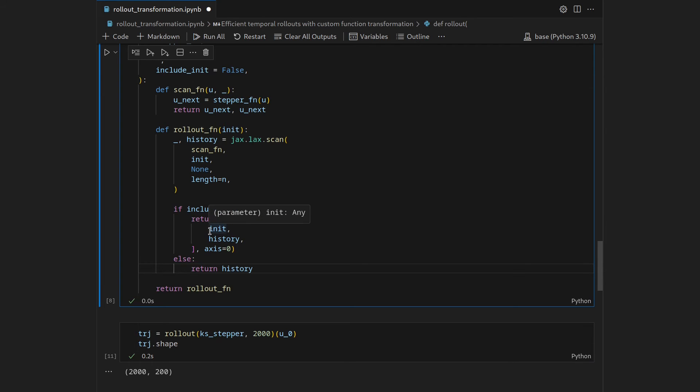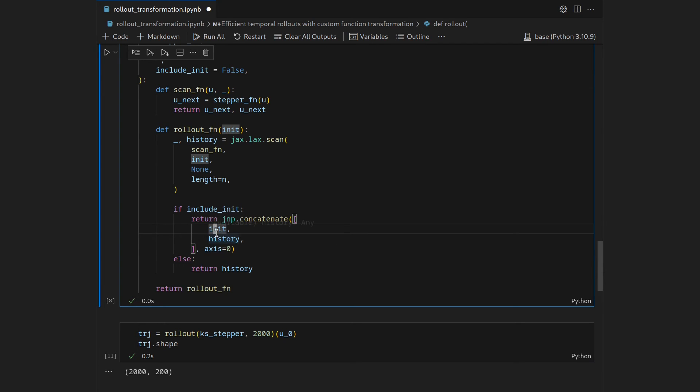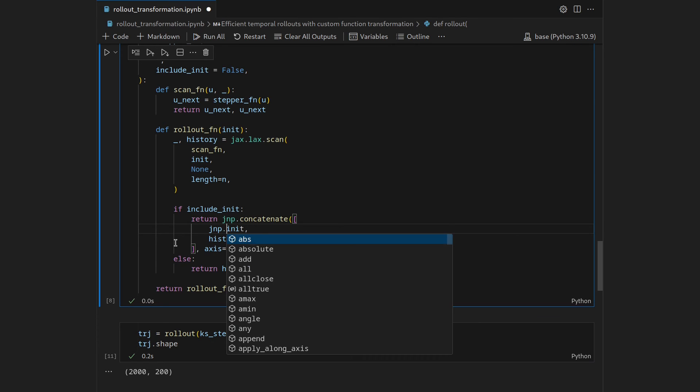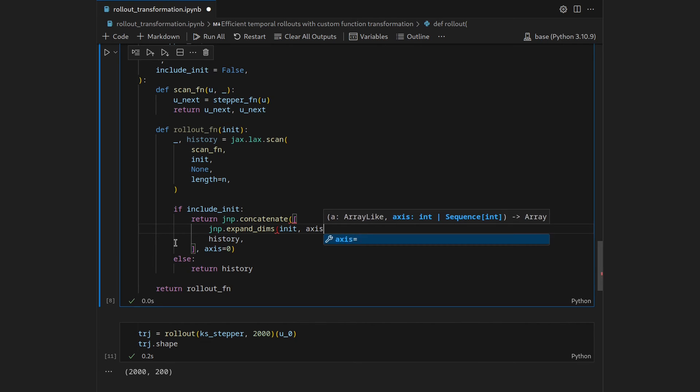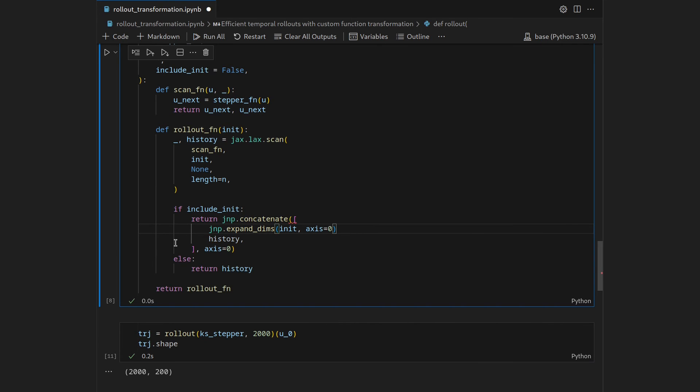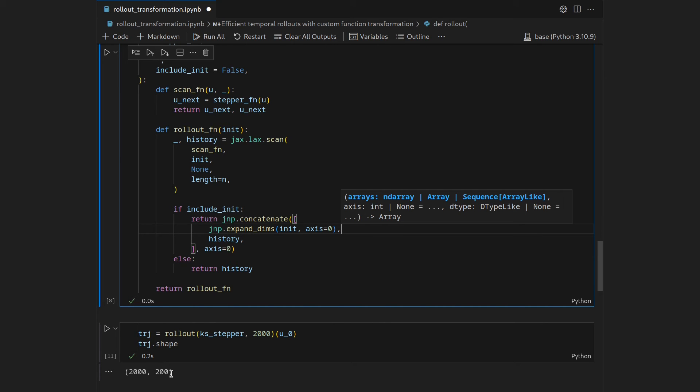This will not work because right now init doesn't have as many axes as history has, so init is the state which just has 200 entries and one axis array whereas history has a two axis array. So the easiest thing we can do here is to add a singleton dimension which we can do by jnp.expand_dims or expand dimensions and I want to expand alongside axis 0, so essentially what happens here is it turns the 200 dimensional vector into a 1 by 200 dimensional matrix and so this concatenation should work fine.